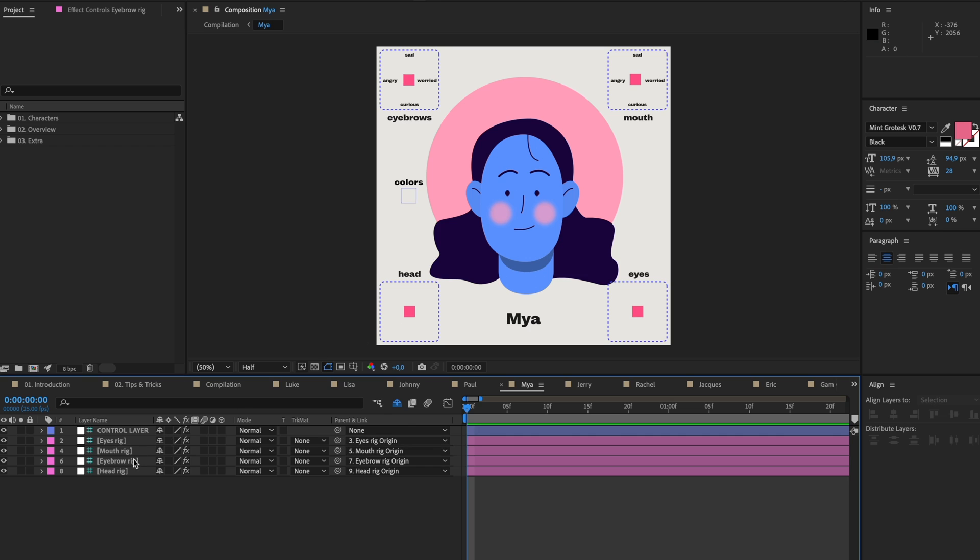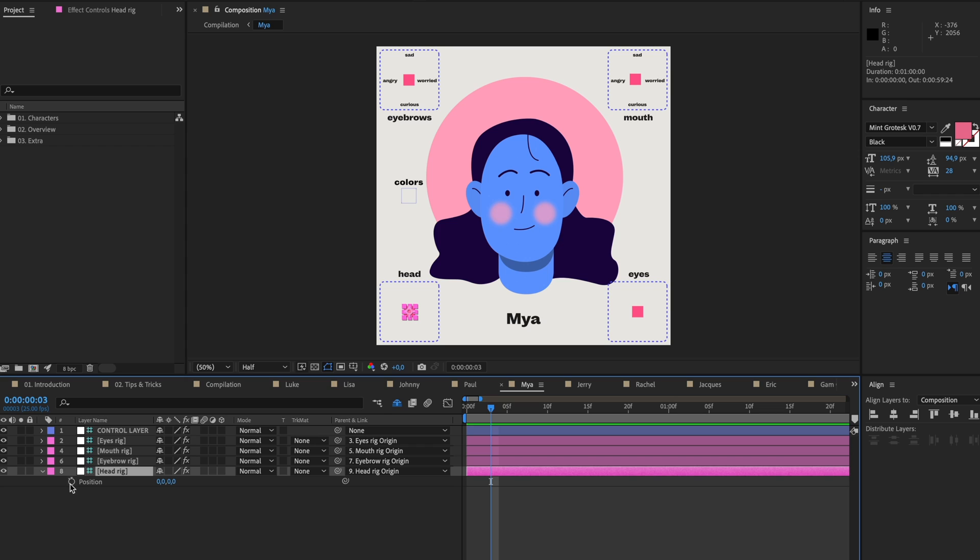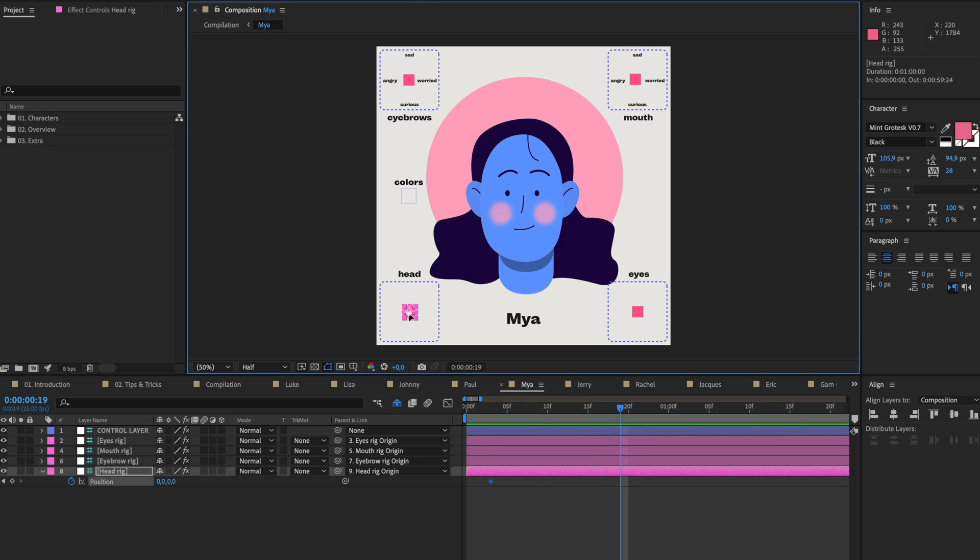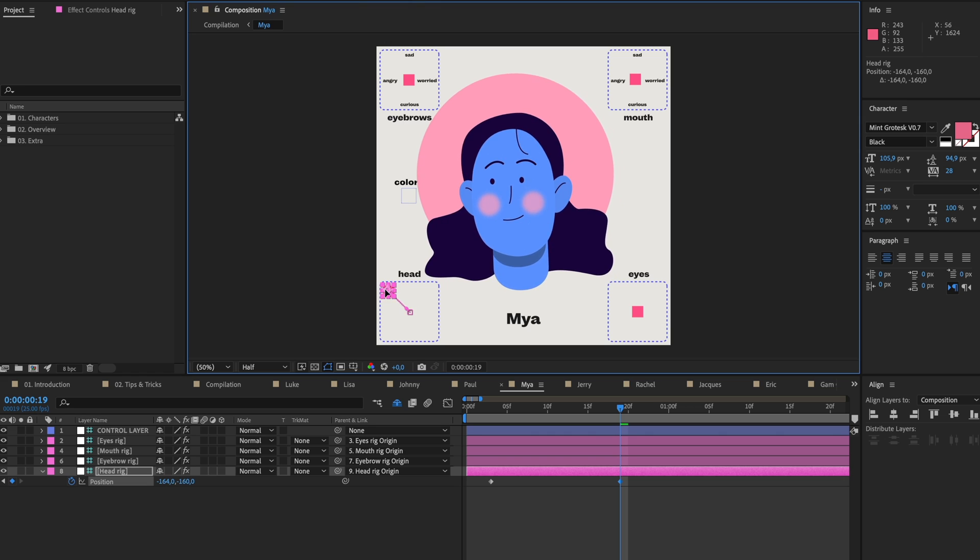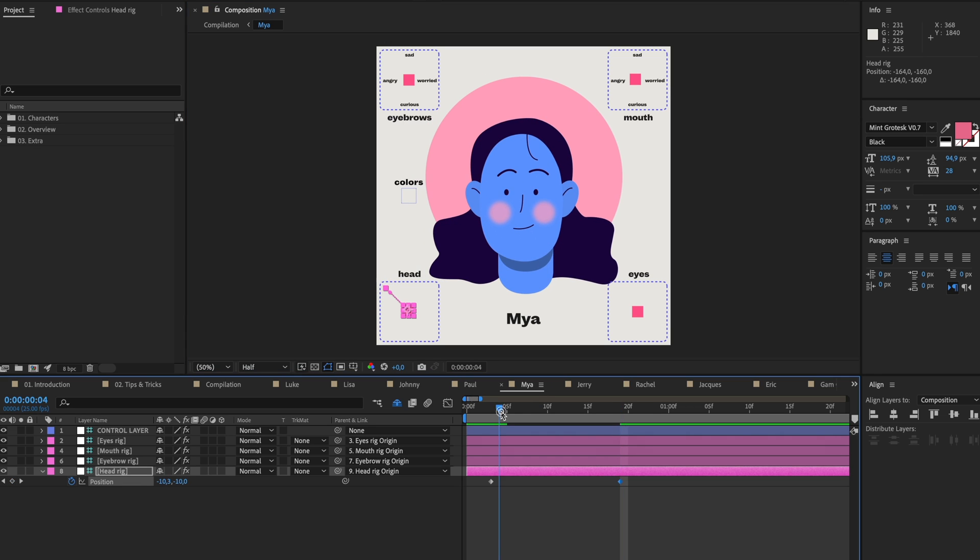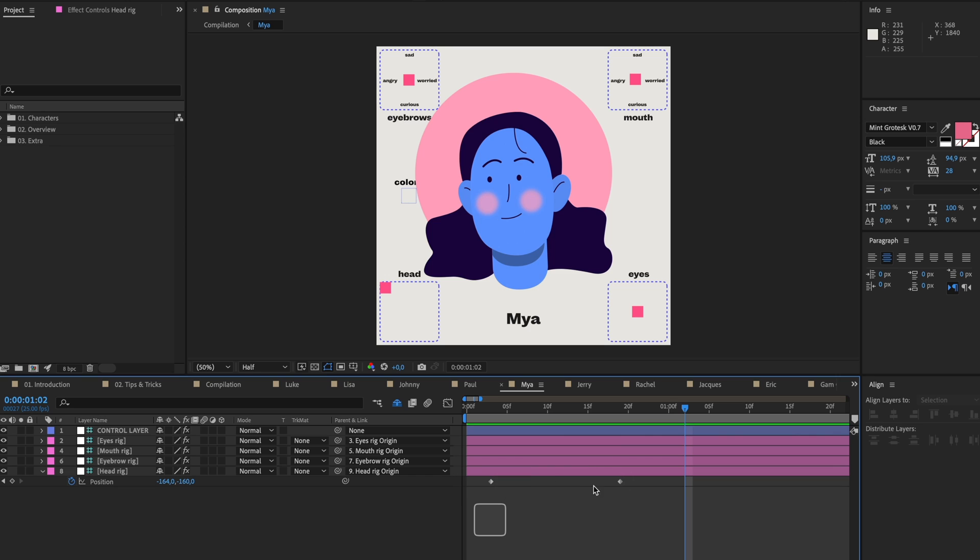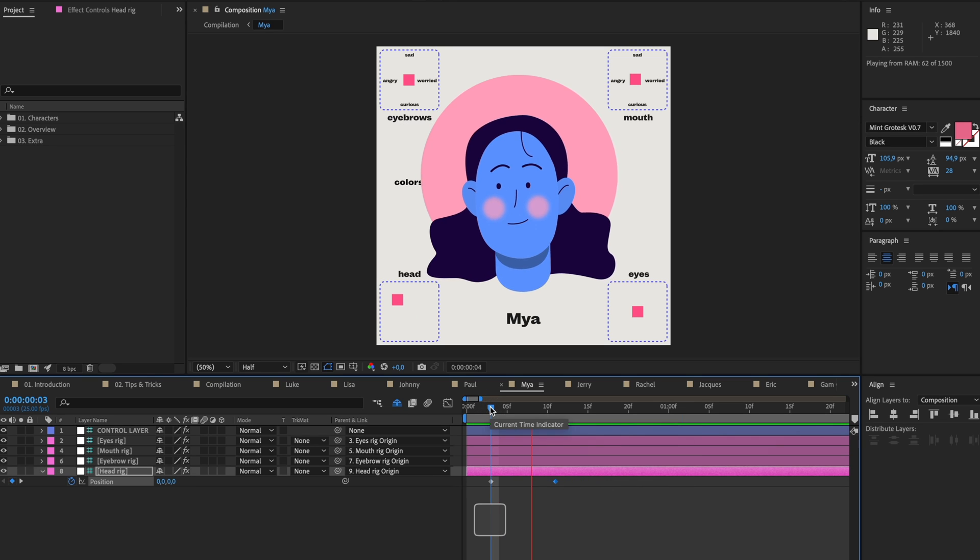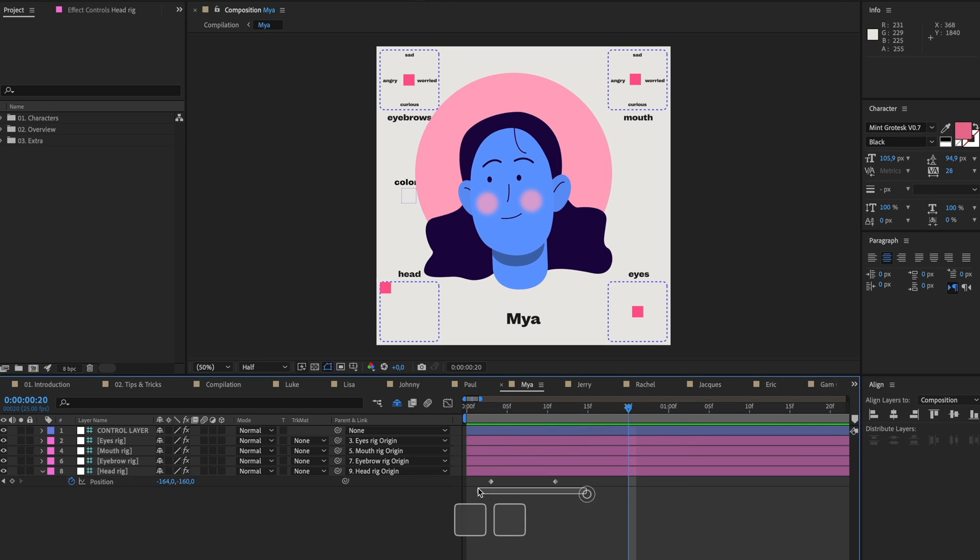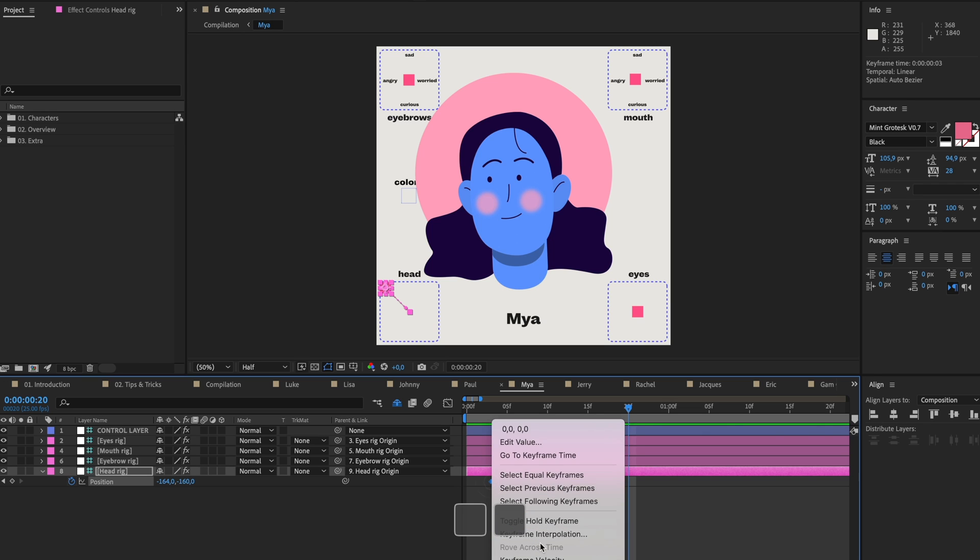If I go to the head and press P on my keyboard, I'm going to place a keyframe here, click on the stopwatch, go a bit further, and then put this to the upper left. There you have it. She looks to the left. I'm gonna make this go a bit faster and give this some quick easing.